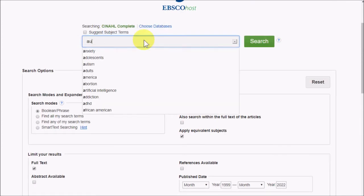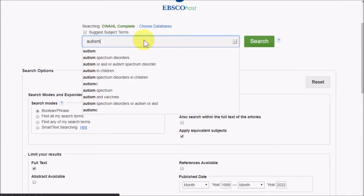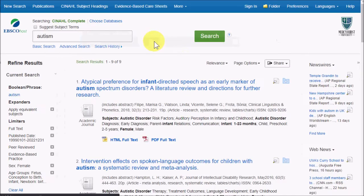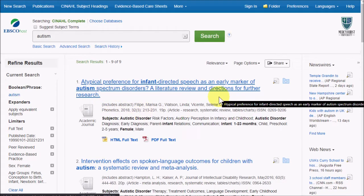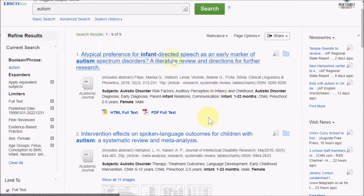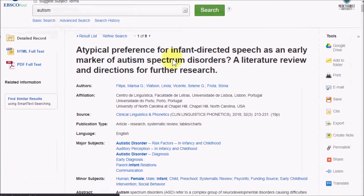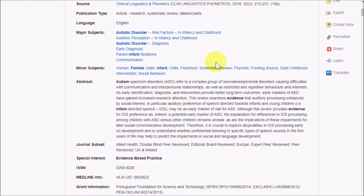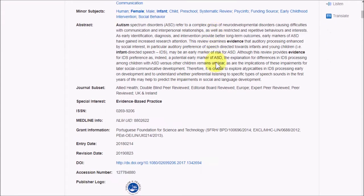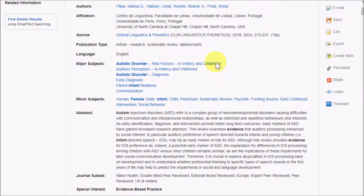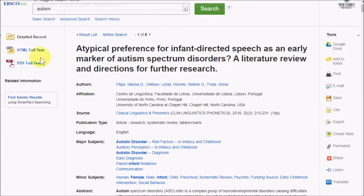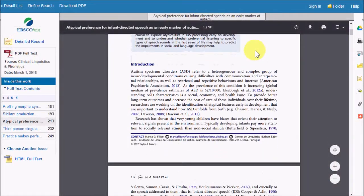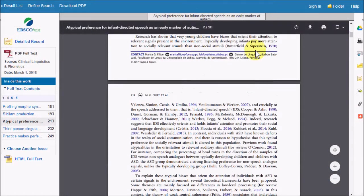Once you have your search limiters set, you can go ahead and do a search, and you can refine your results on the left-hand side. You can click on a title to view an article, and it looks more or less like the other EBSCO databases, with article tools on the top right and full-text links on the top left.